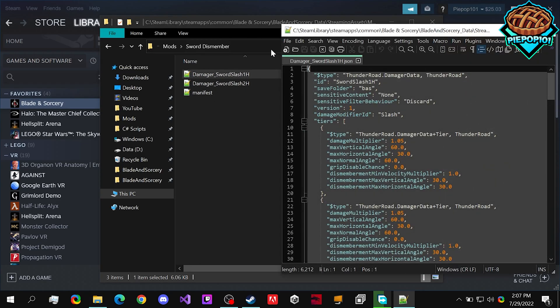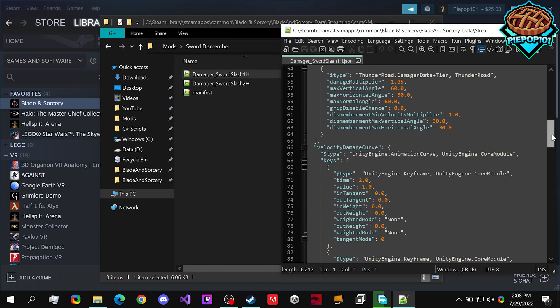And since we want to override the base game version, we keep the ID and we keep this name the exact same. And since we want to dismember easier,